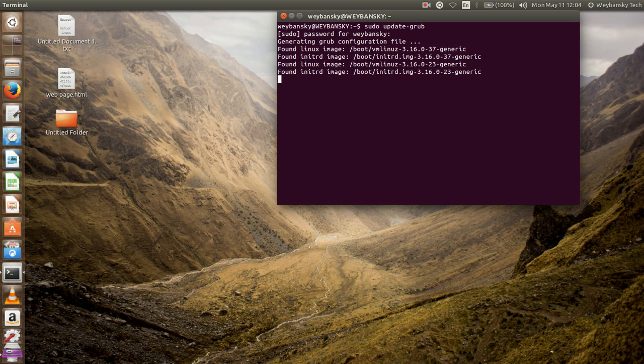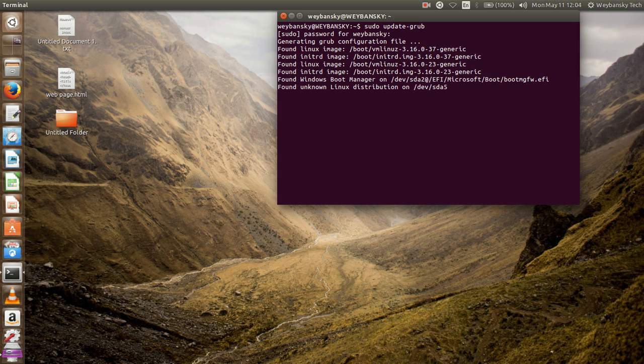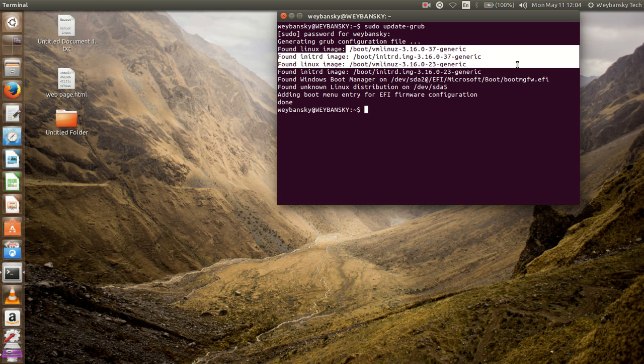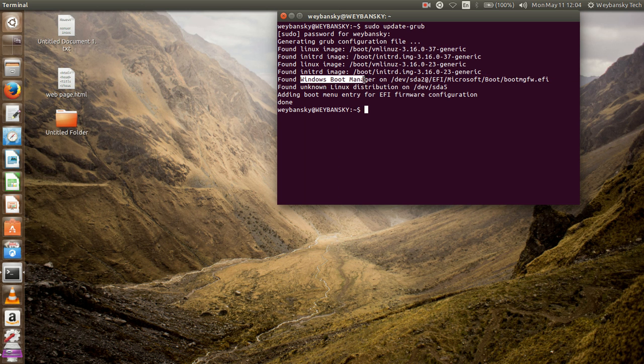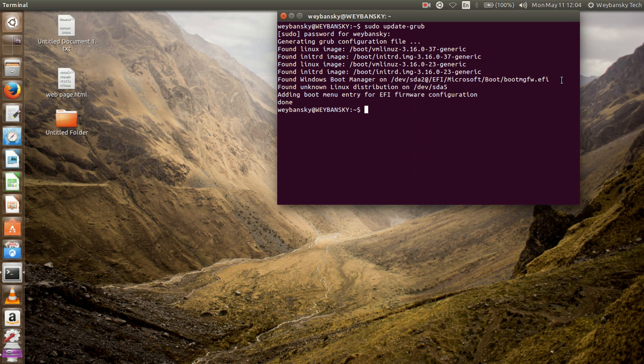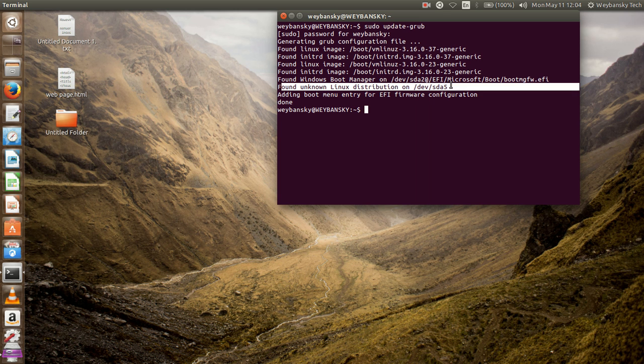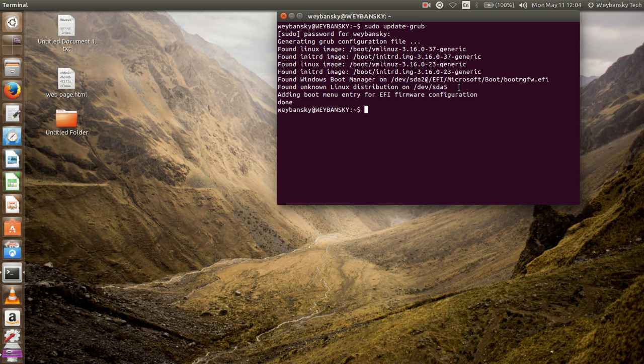It's going to load another file by updating the previous one. Right here it shows me this one for my Linux kernel board. This one found Windows Boot Manager partition. This is the unknown new Linux distribution on dev/sda5, that's where I installed my Chrome OS.